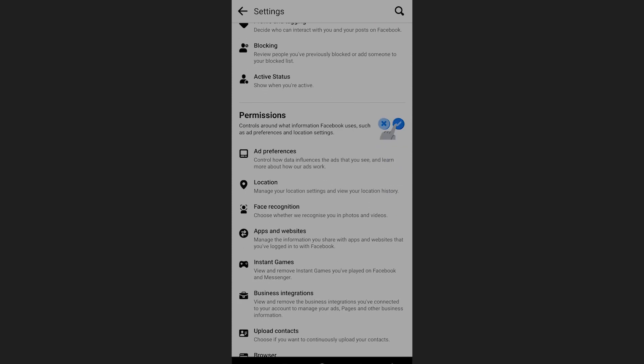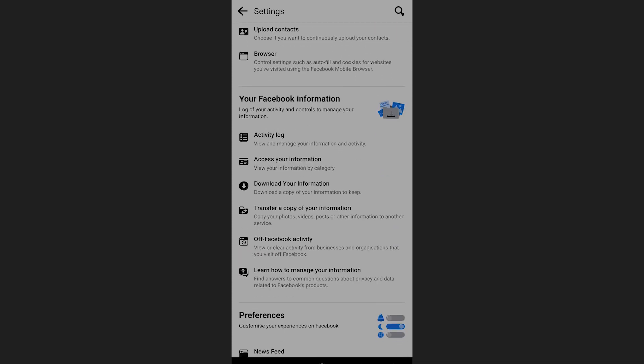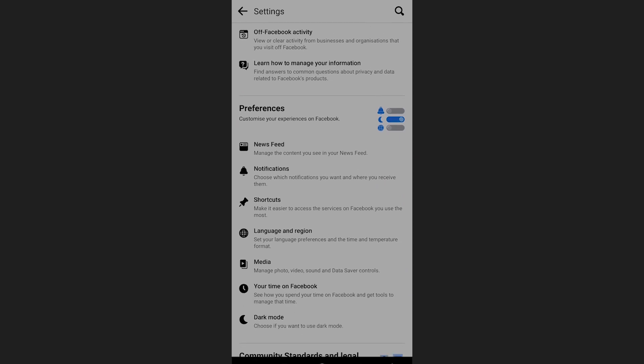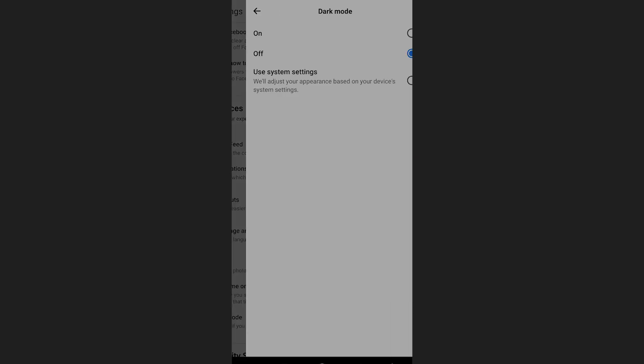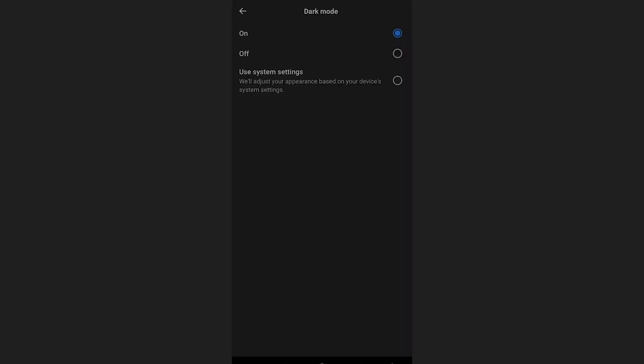In the settings, navigate to the Preferences section and from there you will see the dark mode setting — you can turn it on or off. But the problem is that recently most people could not see this dark mode option in the settings.